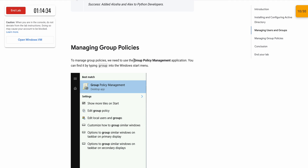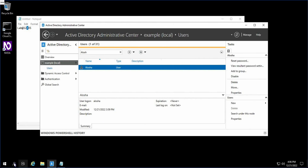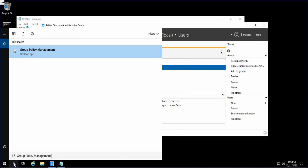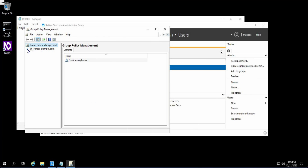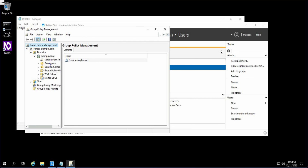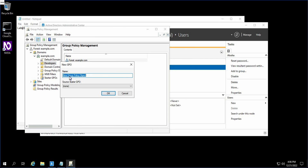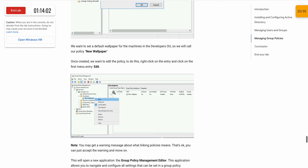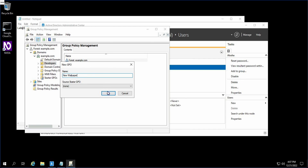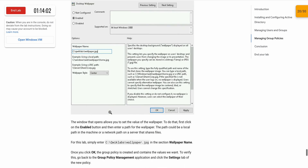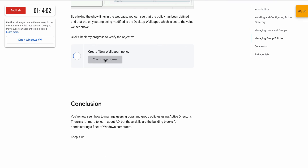This is the last step. Copy this and paste it in the search bar using Ctrl+V and open this as a non-administrator. Click on Forest, then click on the Domain, then click on Examples. In the Developers folder, right-click and click Create a GPO. For the name, scroll down and you will get the name called New Wallpaper. Copy this, paste it using Ctrl+V, and click OK. Scroll down and click Check My Progress — you will get a score.